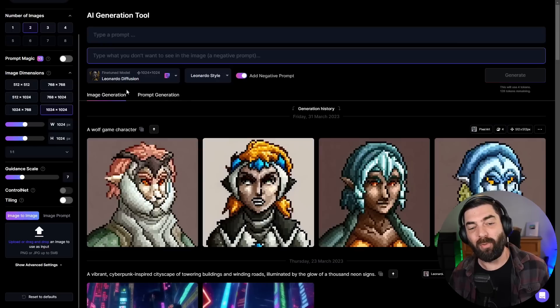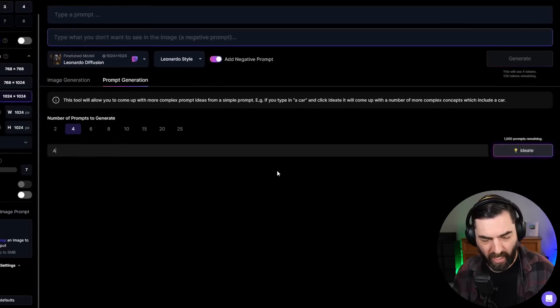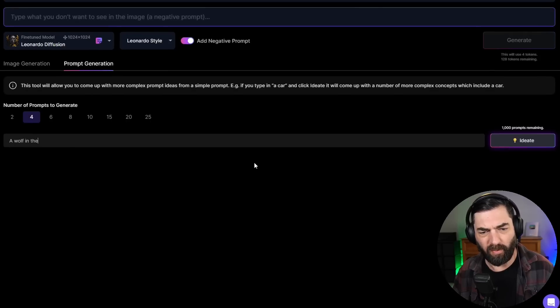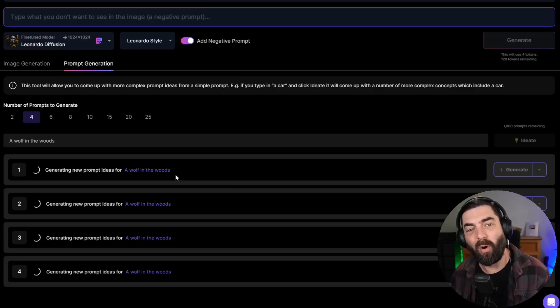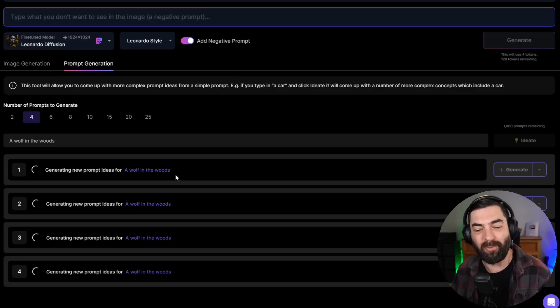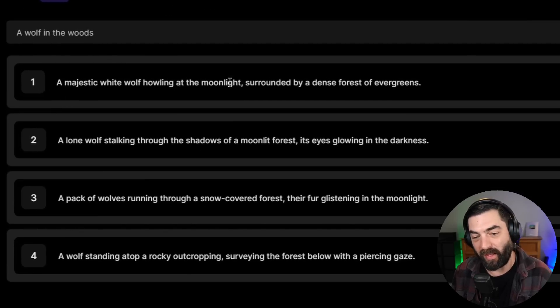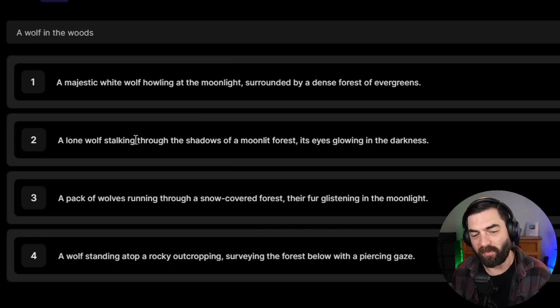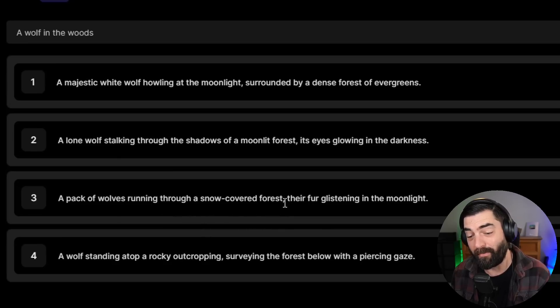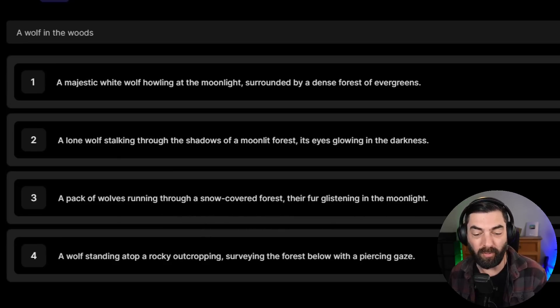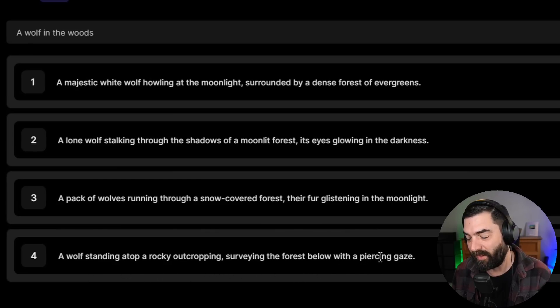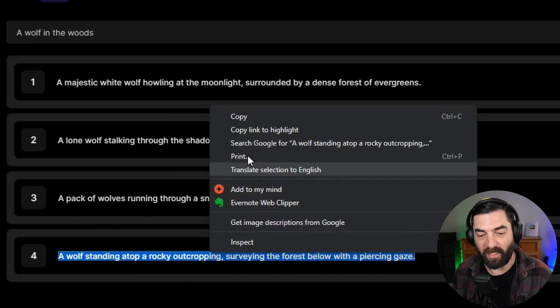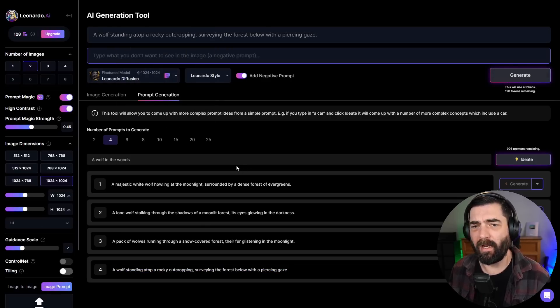You can add negative prompts by flipping this switch here. So anything you don't want in the image, you can add as a negative prompt. Underneath the hood of this is really stable diffusion, but stable diffusion is notoriously a little more difficult to write prompts for than something like mid journey. They do have a prompt generation option down here where we can click this enter base prompt. Let's say I want to generate a wolf in the woods and then I can click ideate and it will actually write some more detailed prompts for me to use. You can see from just a wolf in the woods, it generated these prompts.